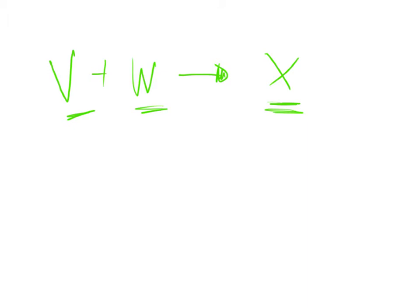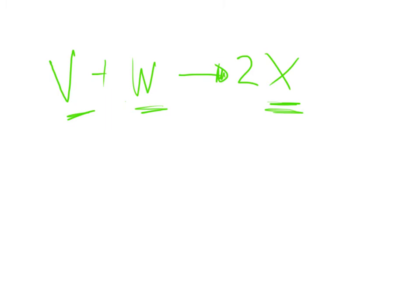The way we would do this is by looking at the balanced equation. Let's say the balanced equation of this would be V plus W produces 2X. And what this means is, let's say we had one particle of V and one particle of W. One particle of V would react with one particle of W to produce two particles of X.